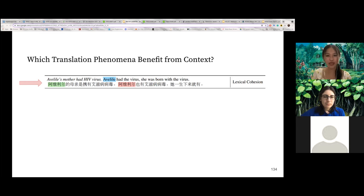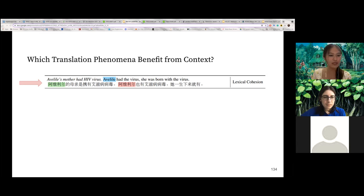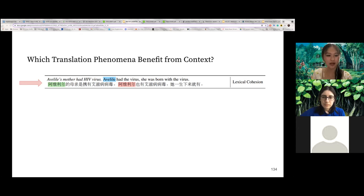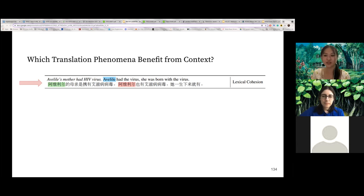In this table, we have examples of words that have high PCXMI, highlighted in pink, and the related source and target words highlighted in blue and green. For instance, a name like 'Avelio' can be translated into Chinese in multiple plausible ways. We therefore need context to know which translation has been adopted in the document in order to translate it consistently.